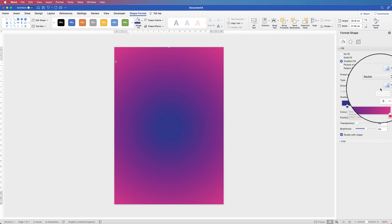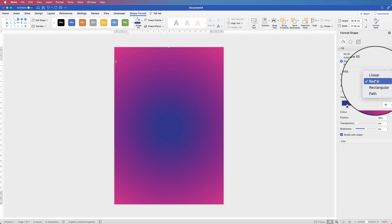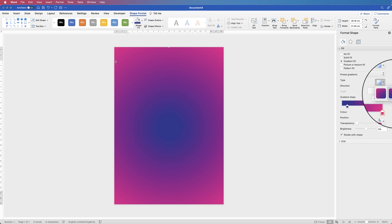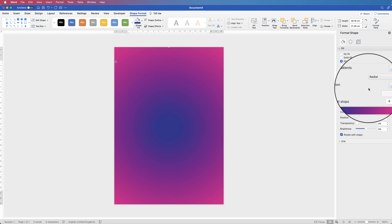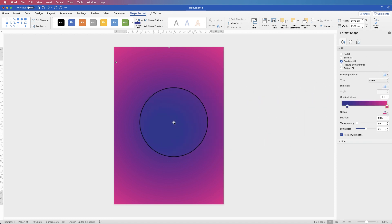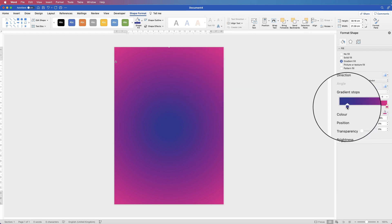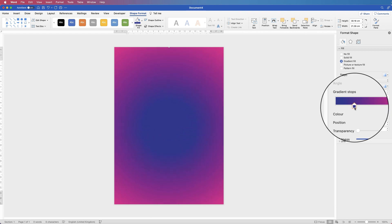To make this gradient a circle, go to Type, click on the drop down and select Radial. Then from the Direction option, select the circular from-centre icon, which will make your gradient go from the centre out to the edges. You can customise it by moving the sliders to suit your needs, and you can always change it at the end as well.